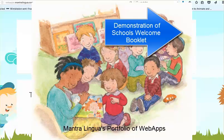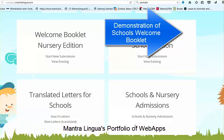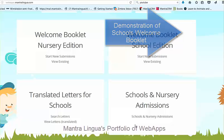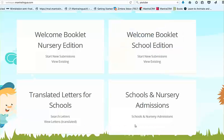This video is the first of four that introduces you to our web app portfolio. These apps can be used on iPhones, iPads, Androids, and computers.